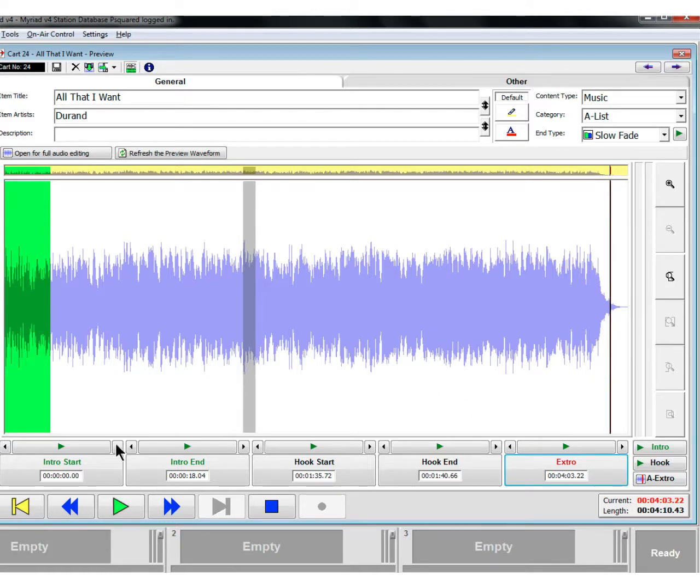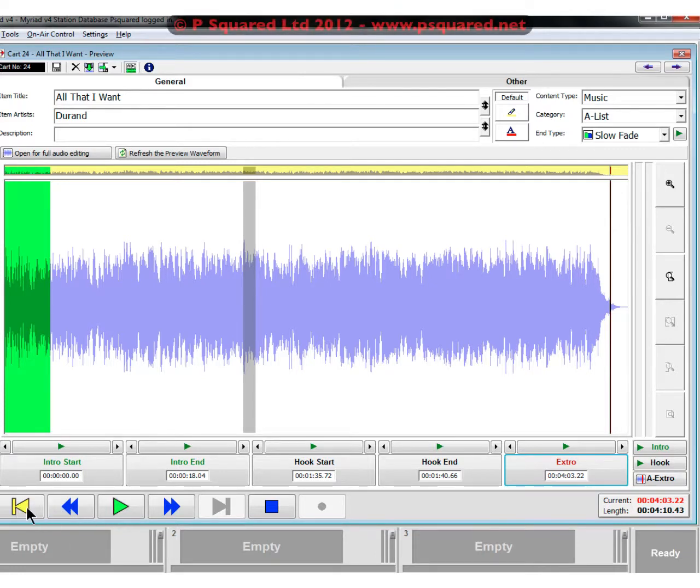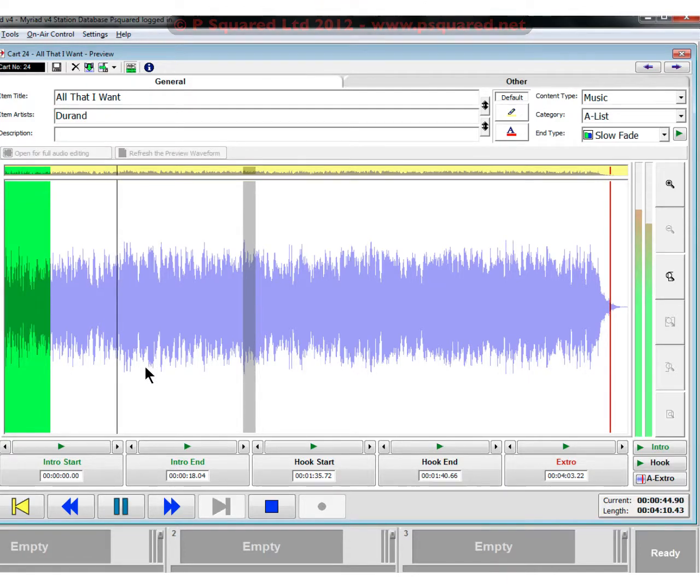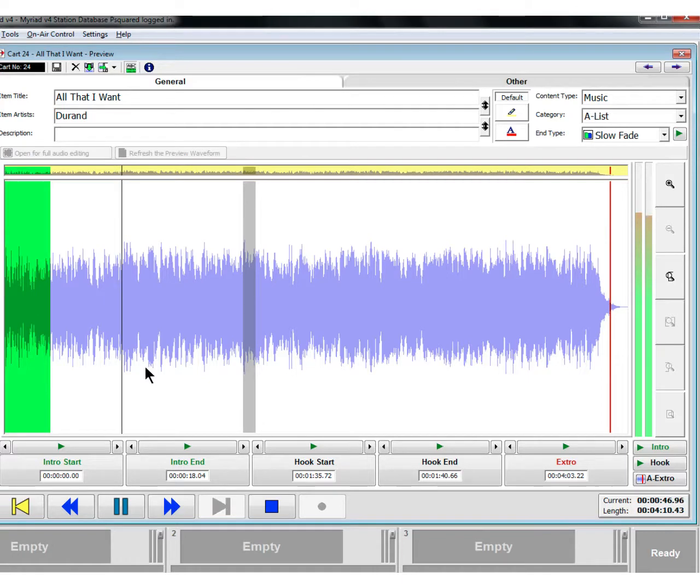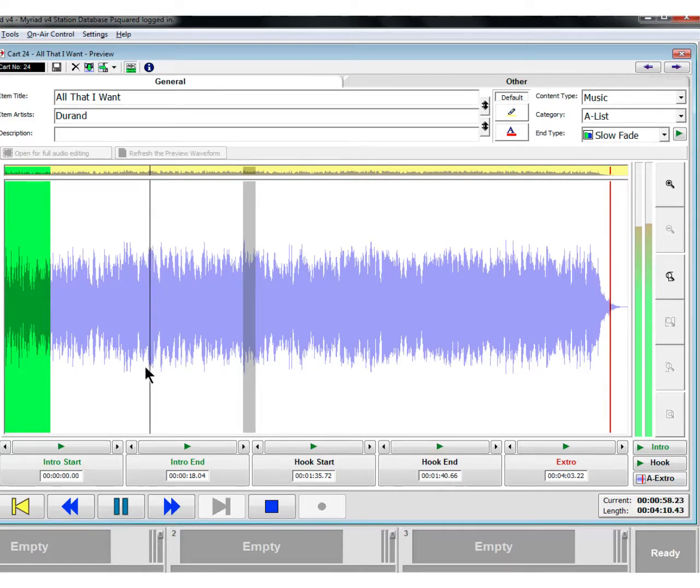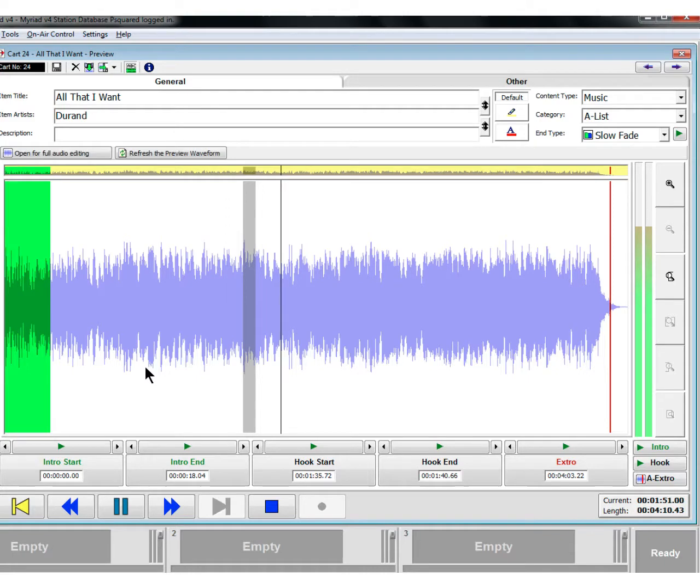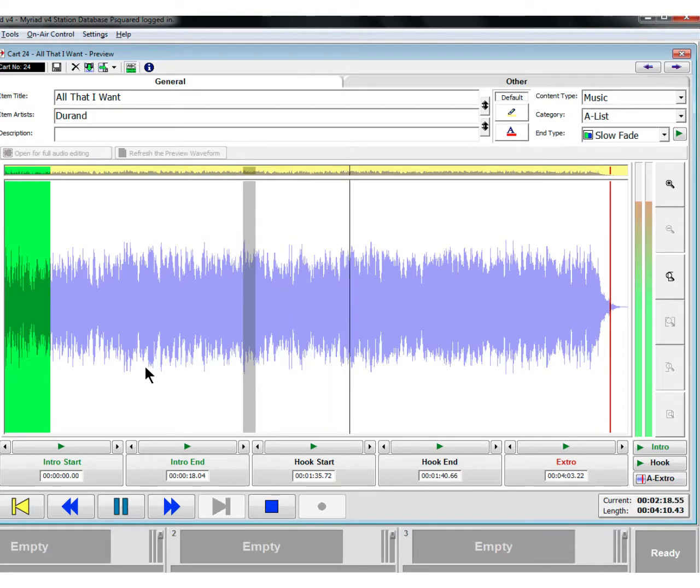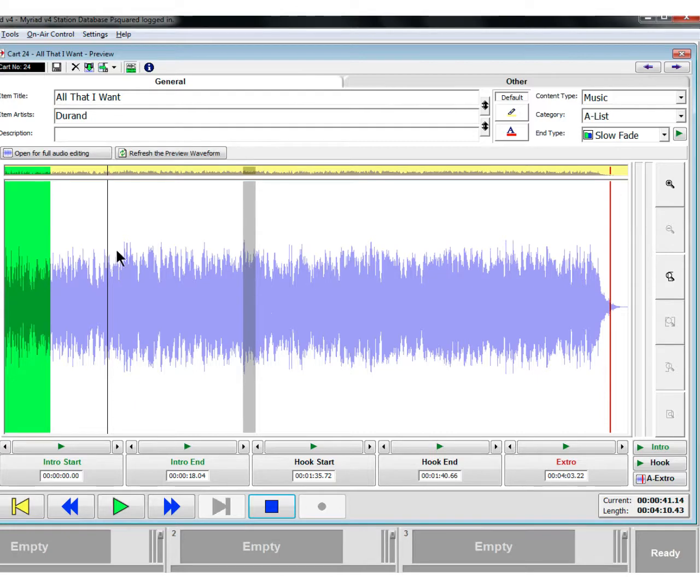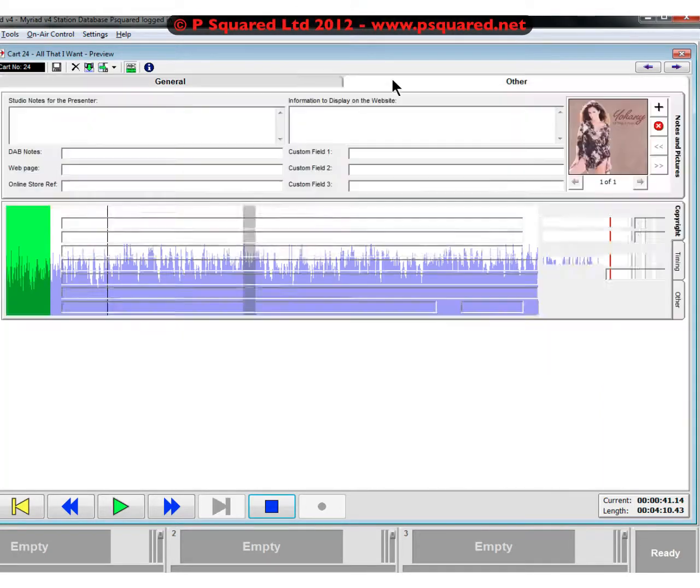That is all of the controls. You've got normal transport controls down here: play, fast forward, rewind, go to the beginning, that kind of thing. Also, whilst you're playing things, you can use the arrow keys which are above the full stop and the comma, those sort of brackets, to scroll up and down. You can hold down the shift key and that jumps in five seconds. Without the shift key, it just jumps in one second increments. We can see the full length, we can see where the current playhead is at the moment. Those are the main things here on the general tab.